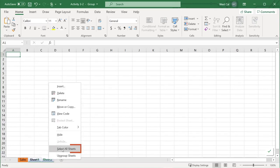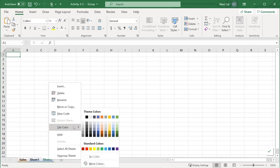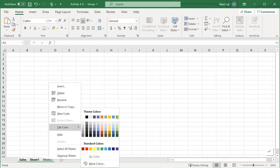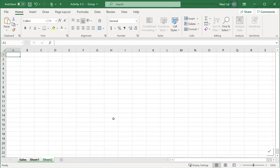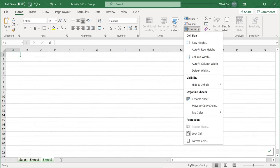You can also use the select all sheets command in the right-click menu to select all sheets in the workbook for modification. And you can also find both the tab color and rename commands on the home tab under the format drop down menu.